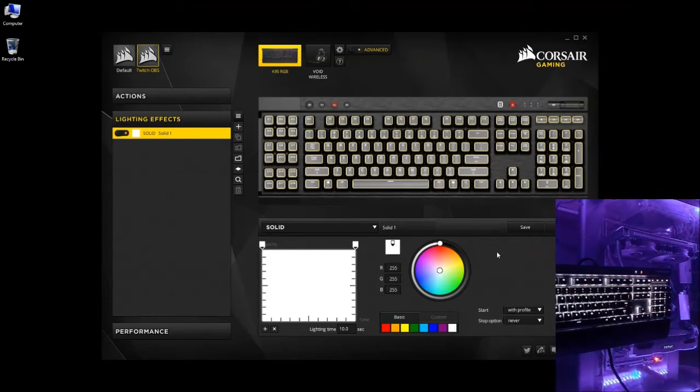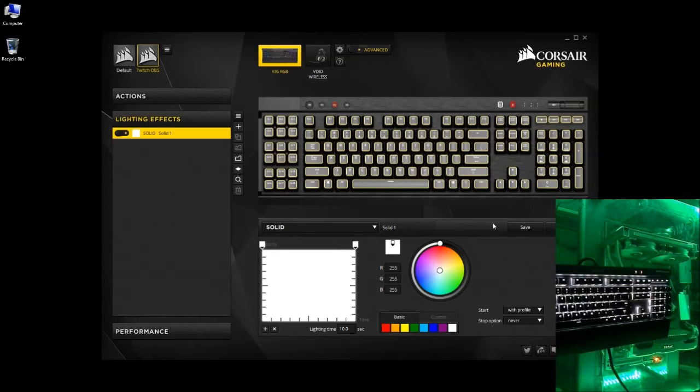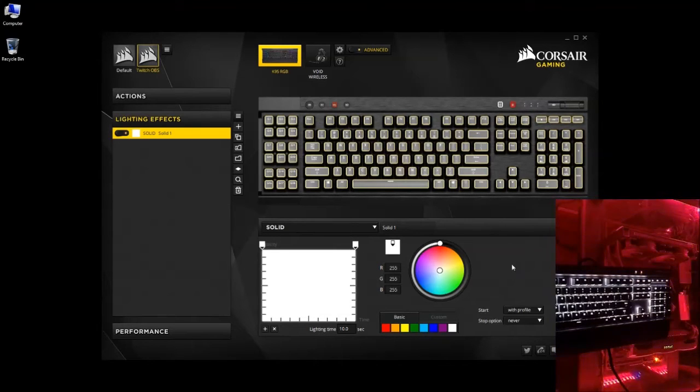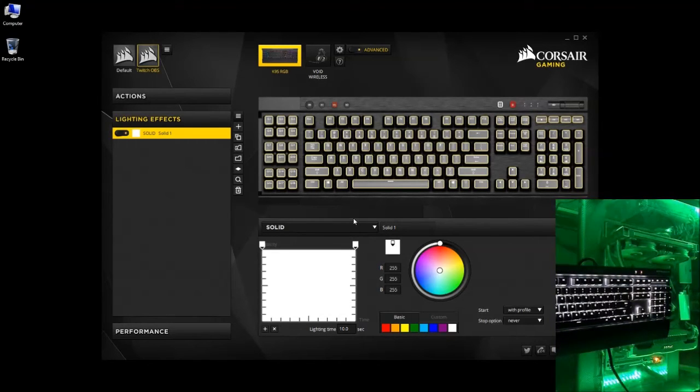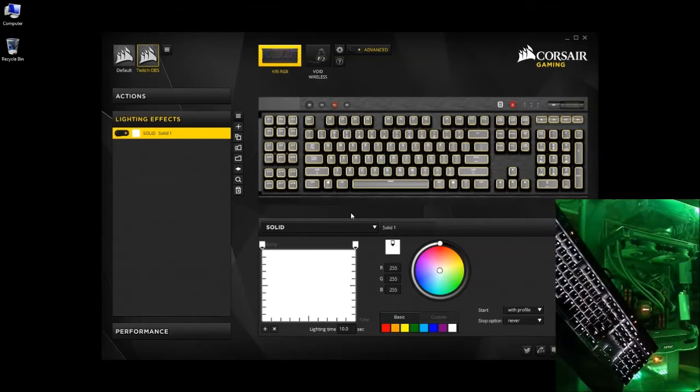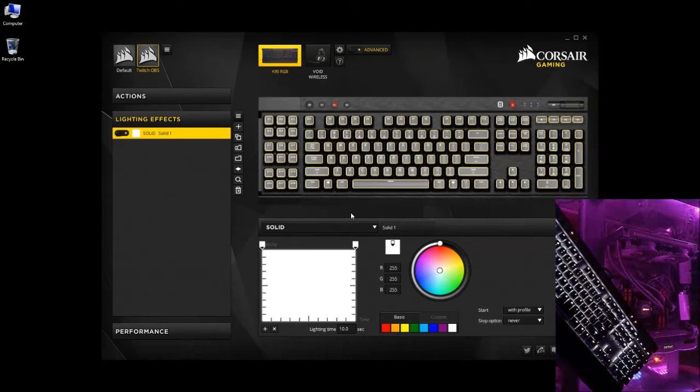And then once you've got that lighting effect loaded where you want it, you're going to click save. And there we got our first part of the Twitch theme that I'll be using for OBS.